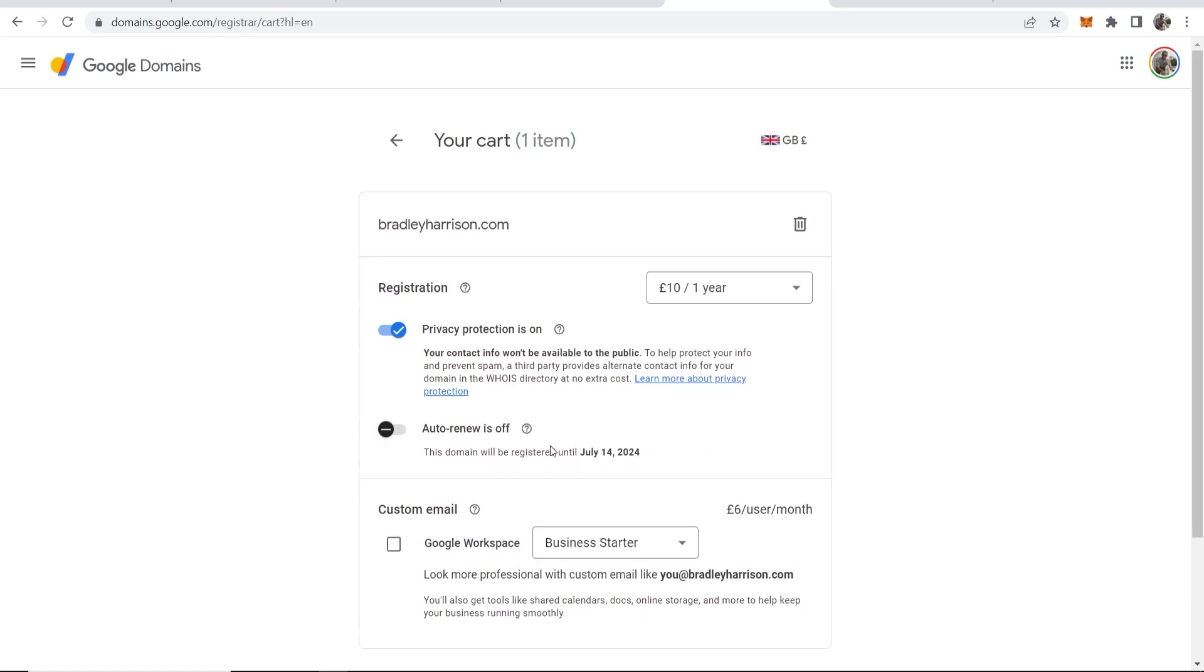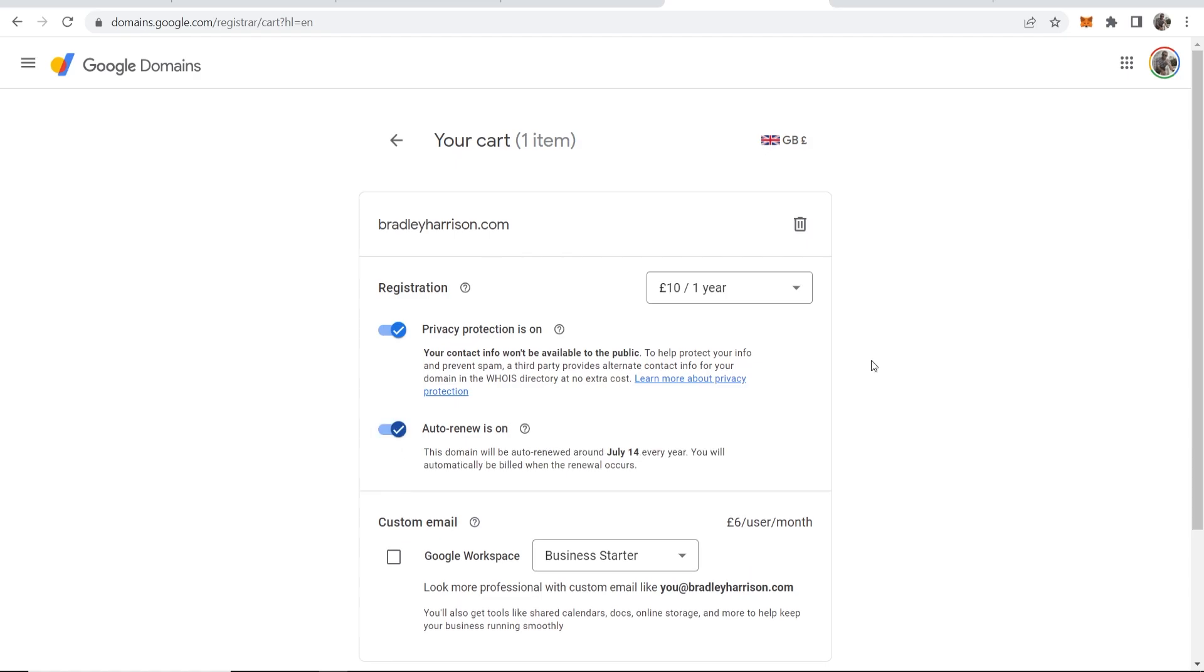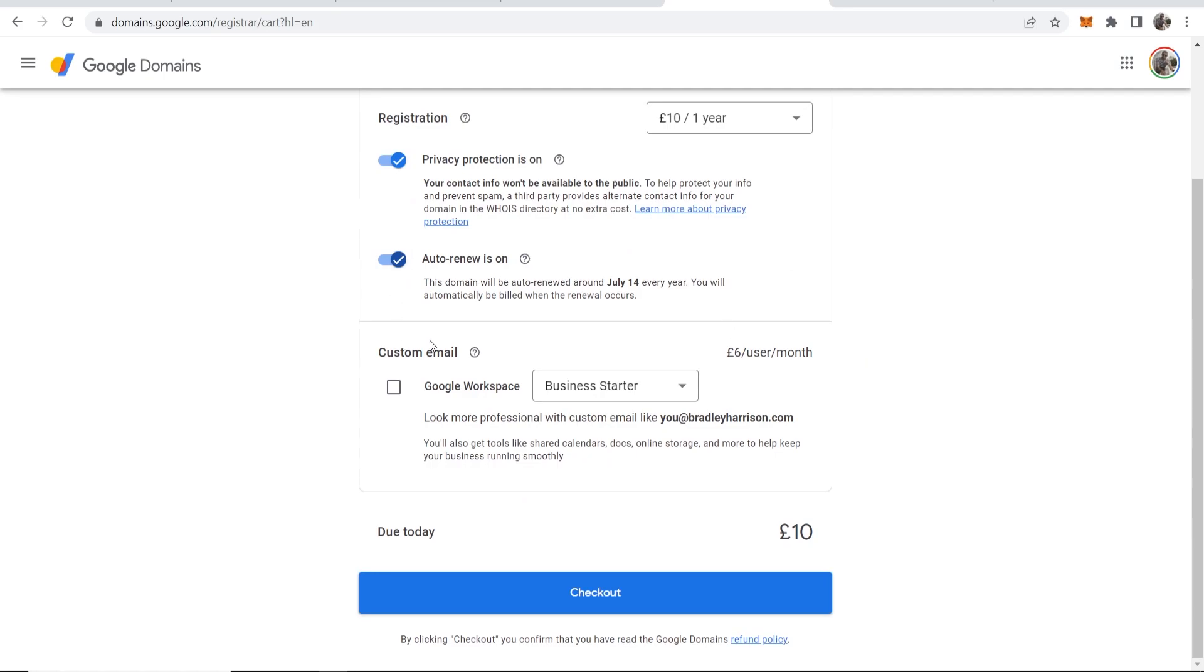I'm going to keep auto-renew on, but if you choose to, you can turn it off. You're just going to then have to manually renew your domain, so don't forget if you do choose to have this off. Scrolling down, it's going to ask you if you want a custom email.